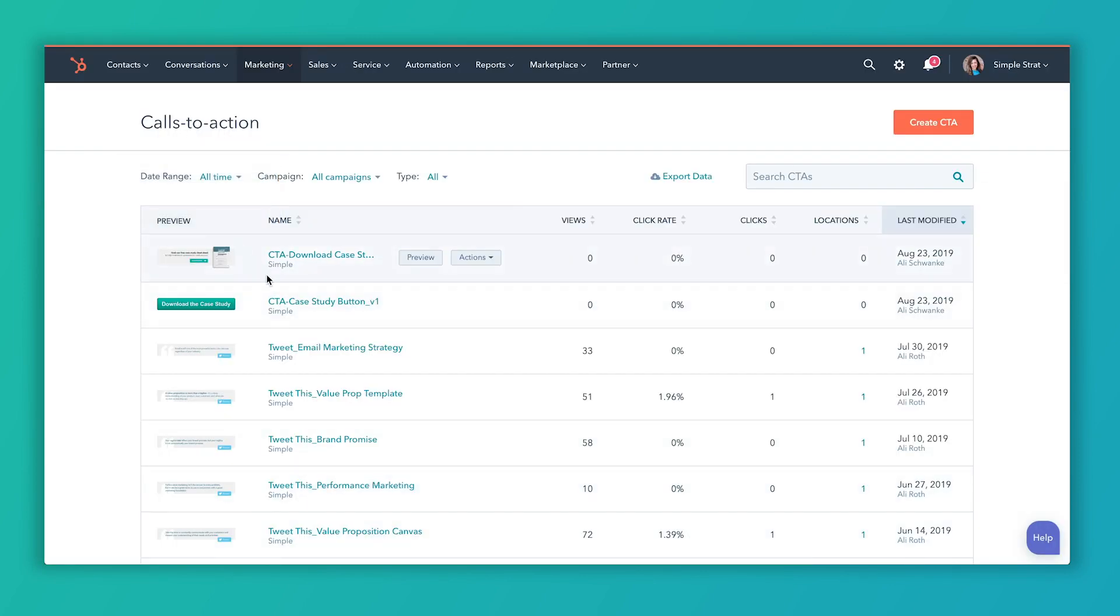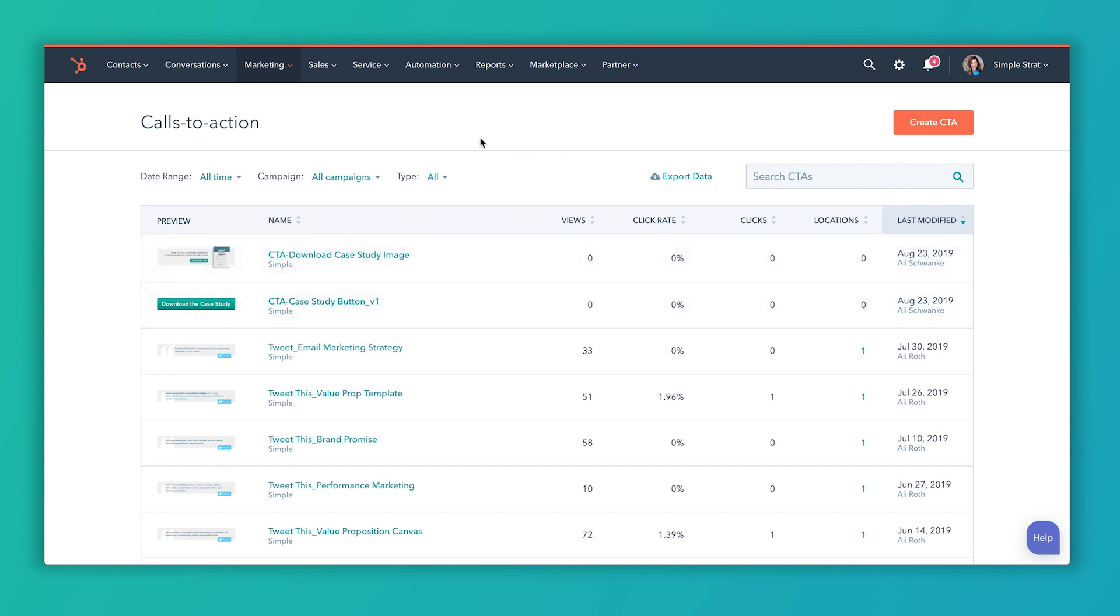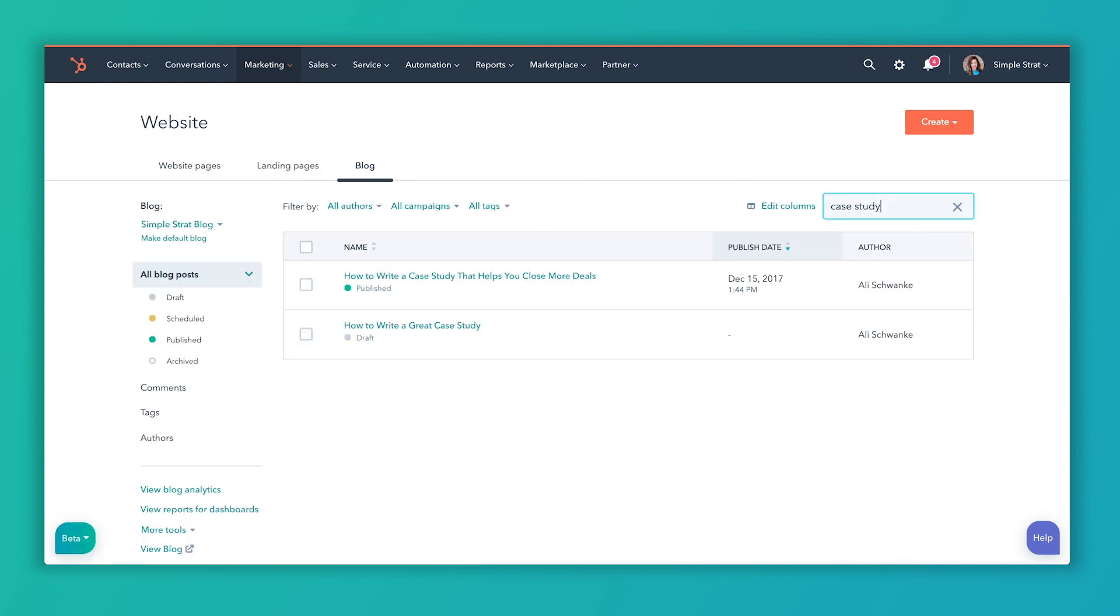So now I've got these two CTAs loaded in here. And right now I don't have any views or any clicks, but I will show you. Let's go ahead and add this to a blog post to see how this works.